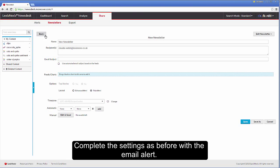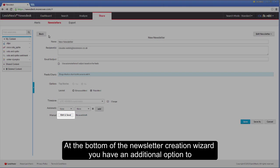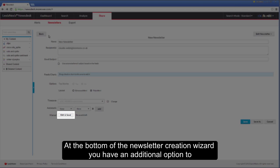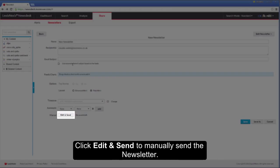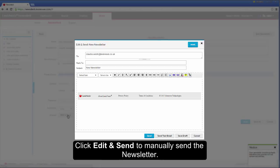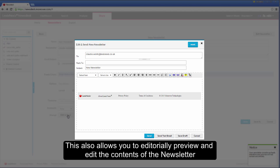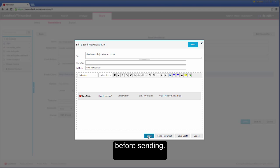Complete the settings as before with the email alert. At the bottom of the newsletter creation wizard, you have an additional option to edit and send. Click edit and send to manually send the newsletter. This also allows you to editorially preview and edit the contents of the newsletter before sending.